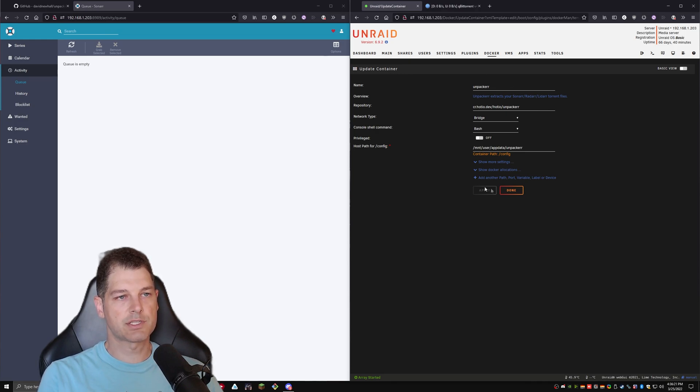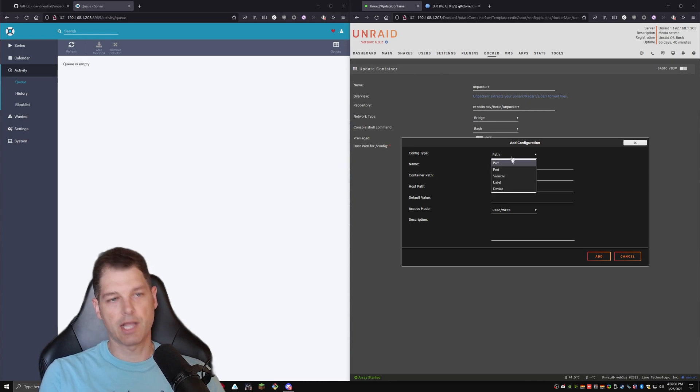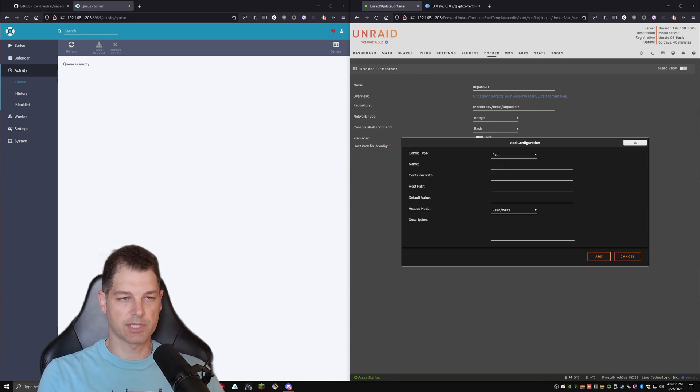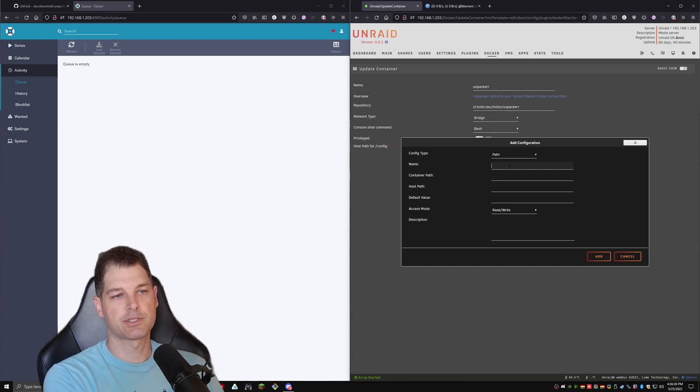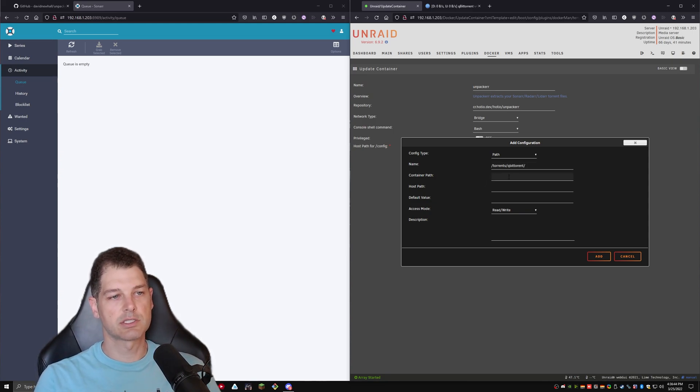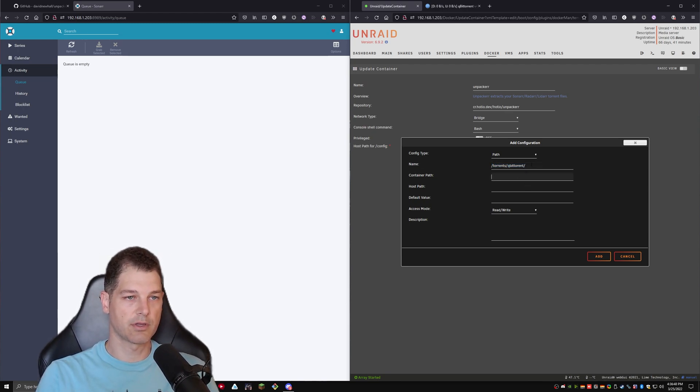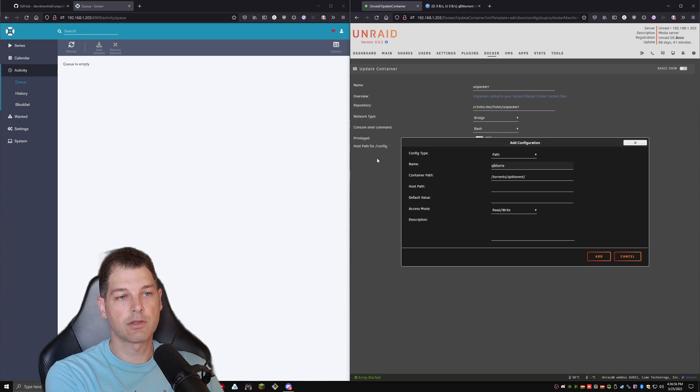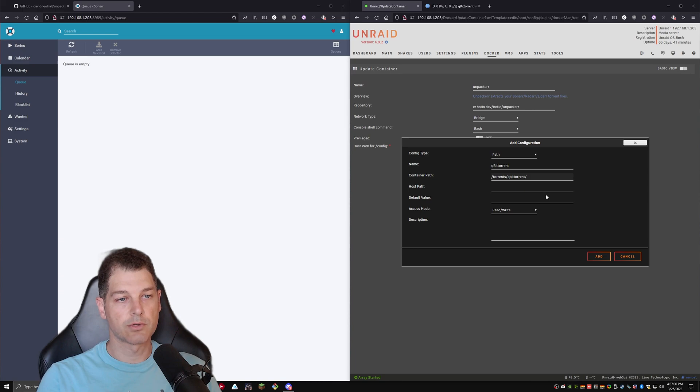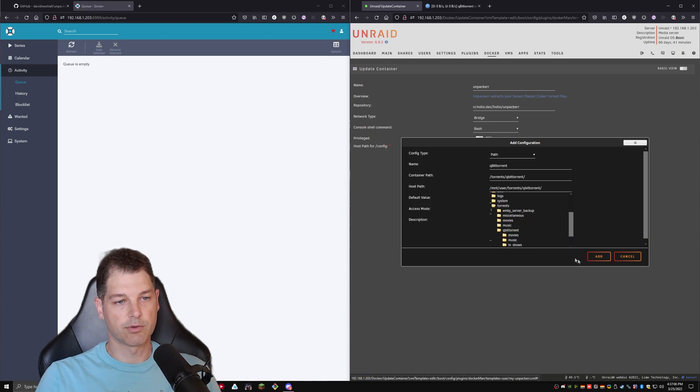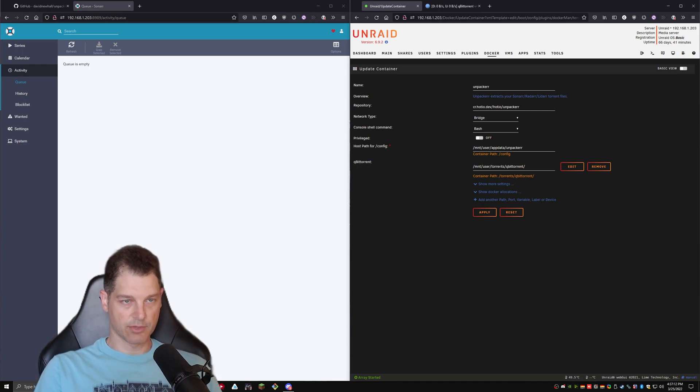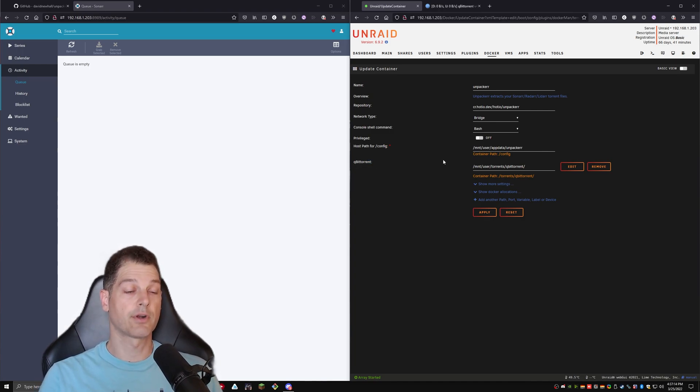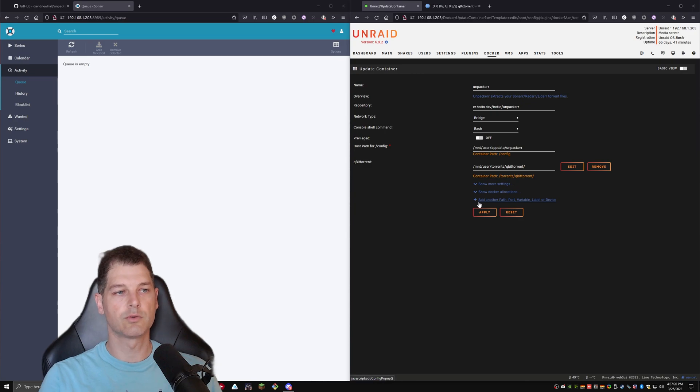So now with the repository open, we're going to go ahead and hit add another path, port, variable, label, or device. And you might be wondering what we're going to add here. But the first thing, which we almost always add to all containers, is a path. So my path is just going to be called /torrents/qubit torrent, because that's where most of my things get downloaded. So we're going to select a container path here. We're going to give it the actual container path for the container. We'll just call this qubit torrent. And then we're going to select the host path, which is going to be torrents, qubit torrent. And we're going to hit add. And so now we have given the container a way to access the location where we have downloaded our torrents. You would do this similarly for your Usenet location as well, if you were using Usenet.